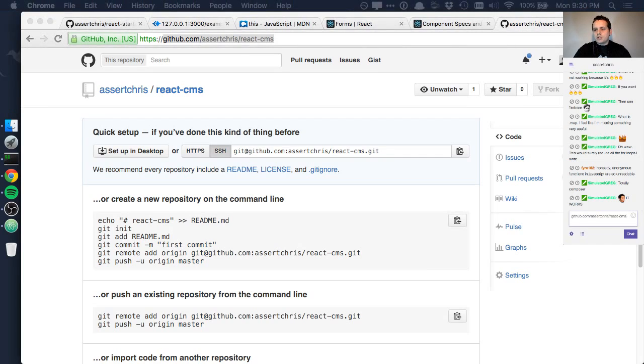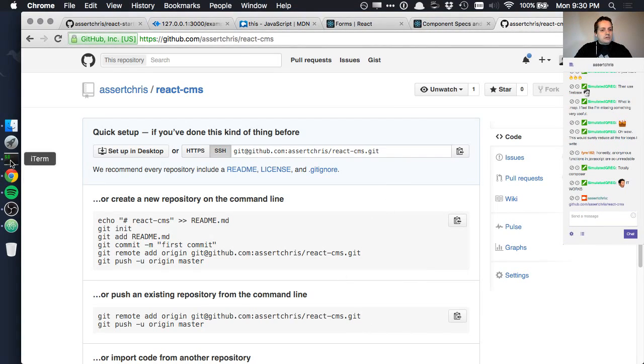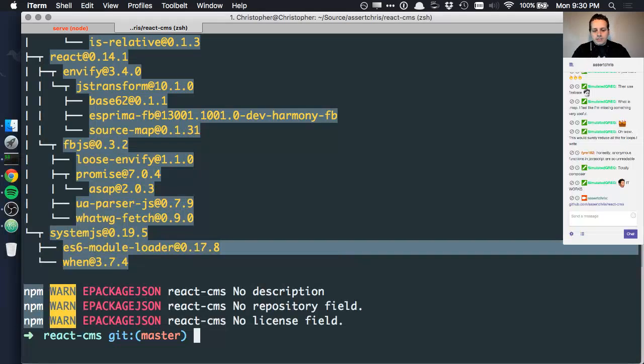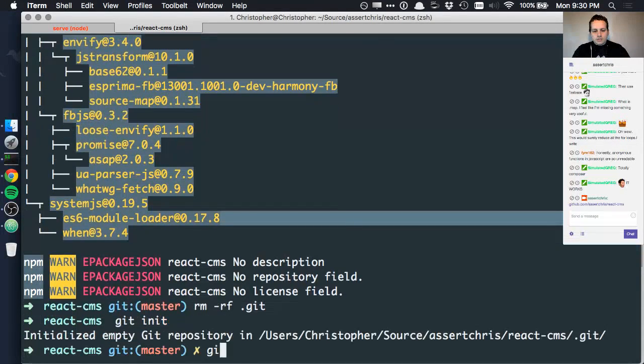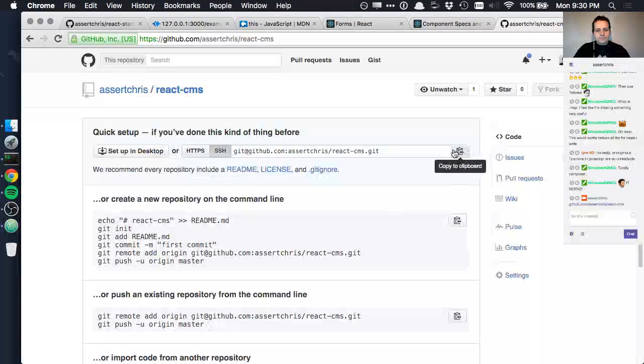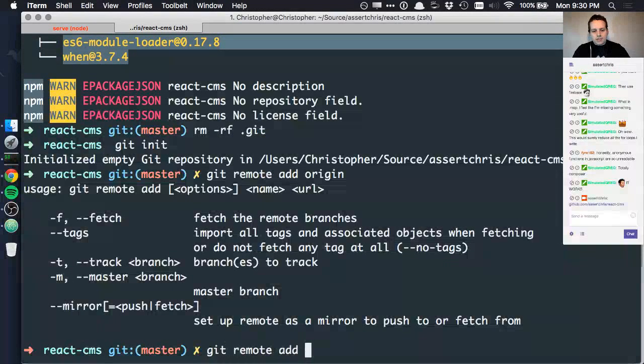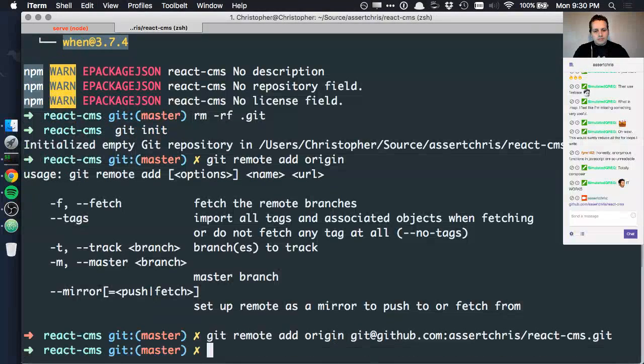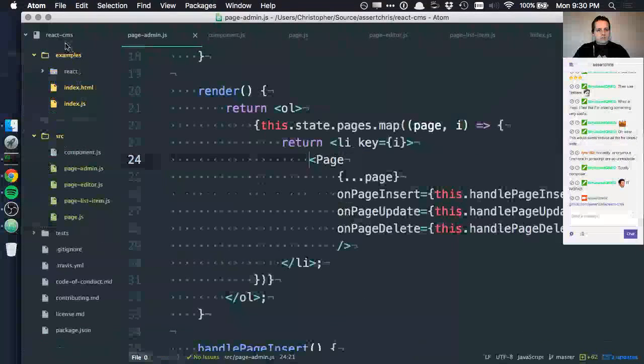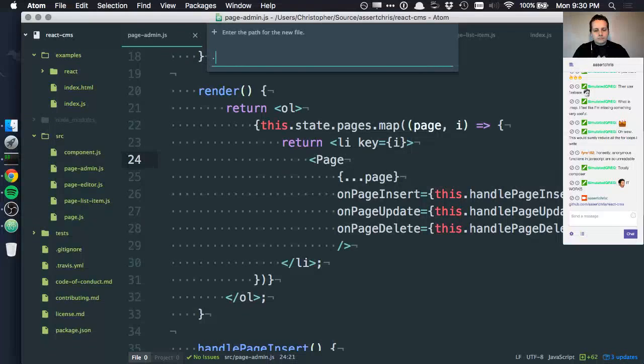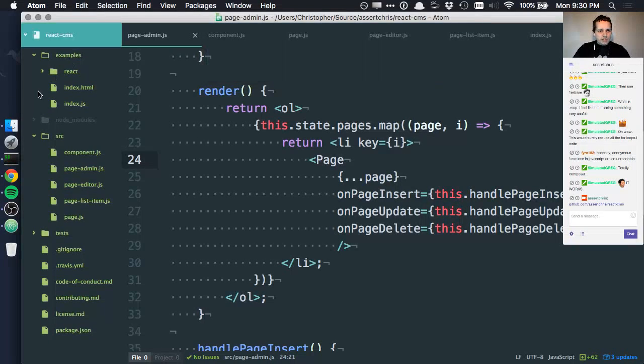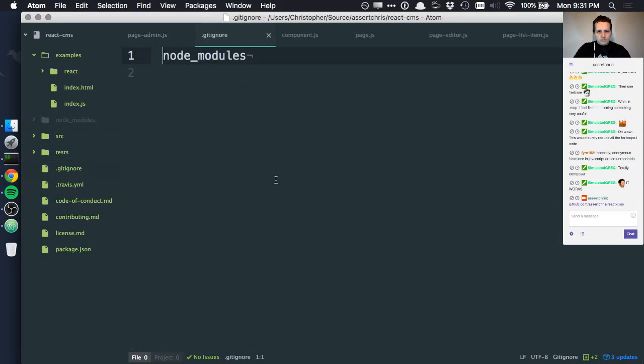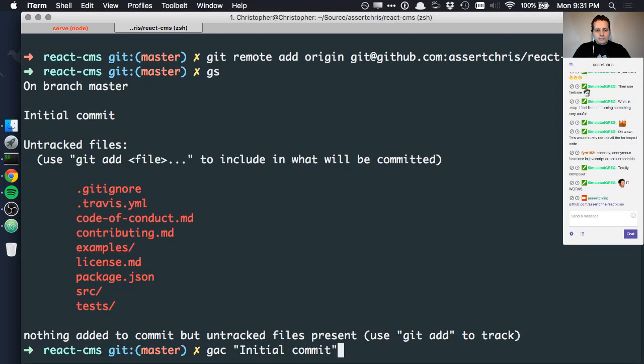I'll put this code in a repo, and you can get the code there. So, this is github.com forward slash assert chris forward slash React CMS. And I'll put a link in chat, because I can do that, and you can't. Mystery mod. Okay, so let's rmrf.get, because that's the clone we had. Get init, get remote, add origin. Oops. Copy to clipboard. Get remote, add origin. There you go. Okay, we have to make a get ignore file. Oops, we already have one. Oh, yeah, right there. Okay, no modules. That's exactly what I wanted to put there. Initial commit.